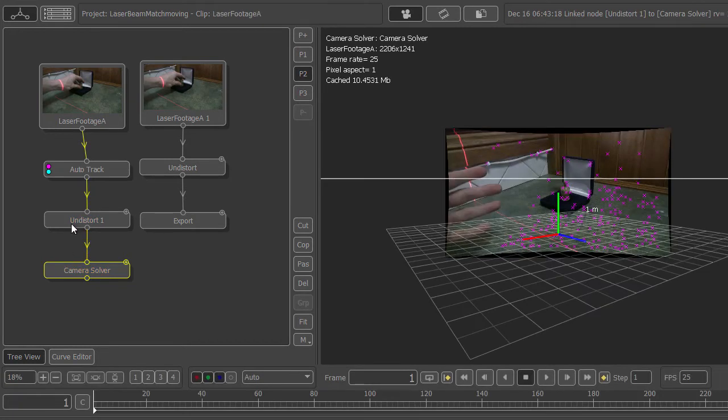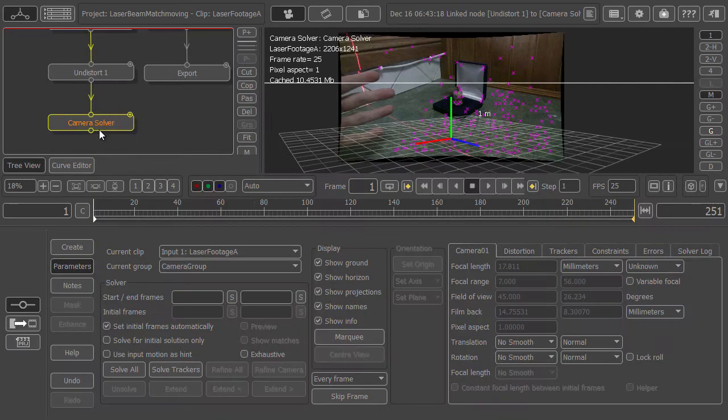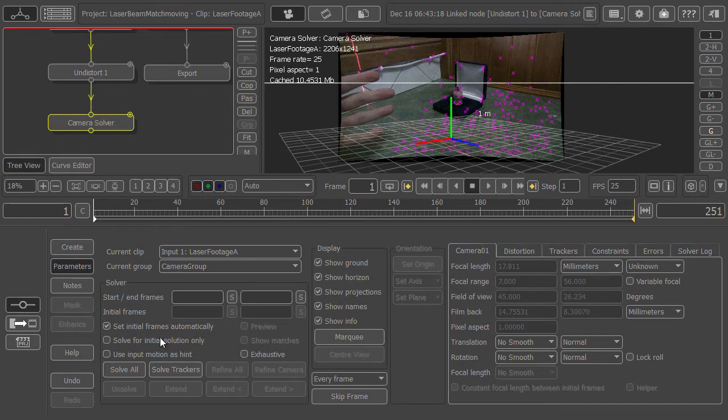You can see my interface keeps changing and that's just because PFTrack is really buggy on such a low resolution. Just bear with me while I reset my interface. There we go. What we want to do is solve all.